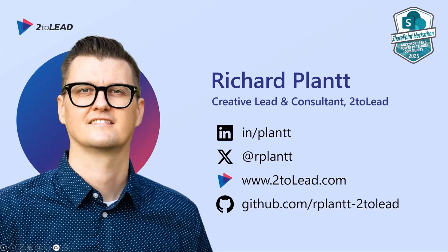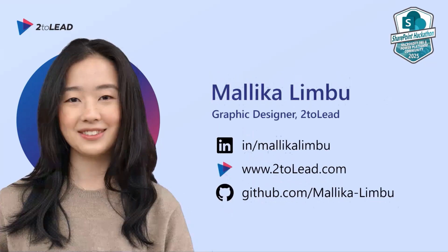We're going to take you through a few of those new features today as we go through it. We're always looking at 2toLead, how we can listen, measure, and build solutions within SharePoint that support our customers and that cutting edge in terms of the user experience. Malika, over to you.